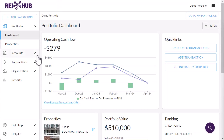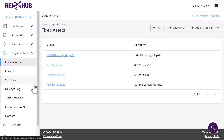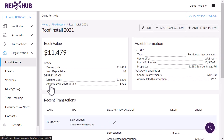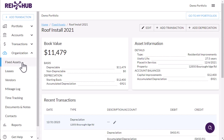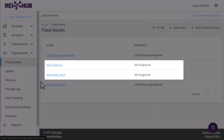In REI Hub, you will find the fixed assets page under Organization on the left side menu. You will have a separate fixed asset for each property or improvement project. Once a property or project is placed in service, the asset is closed and the depreciation clock begins. You don't keep adding new CAPEX transactions for a new project to a previous asset. So for a property you have owned for several years, you likely will be tracking multiple fixed assets.